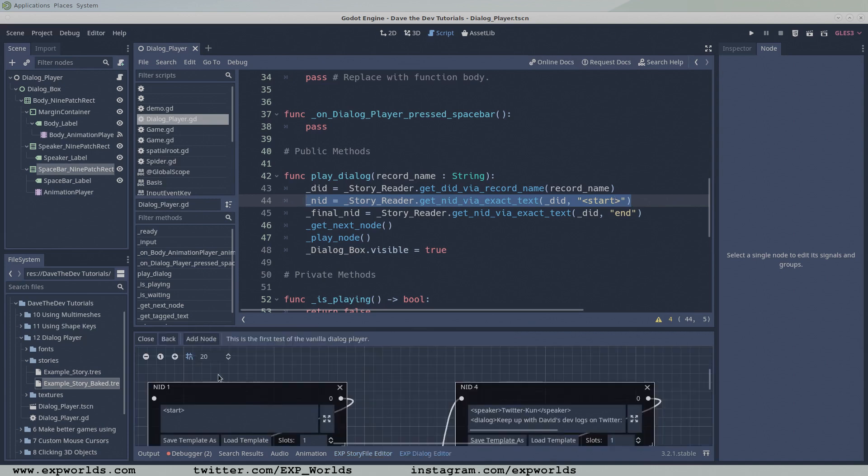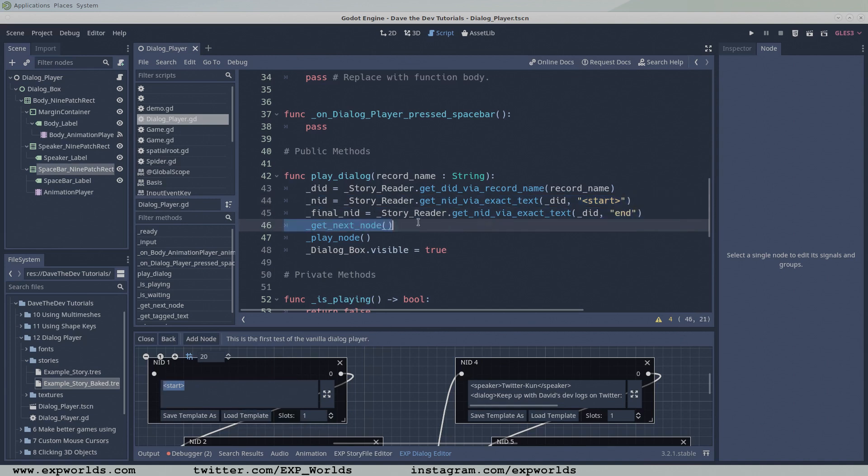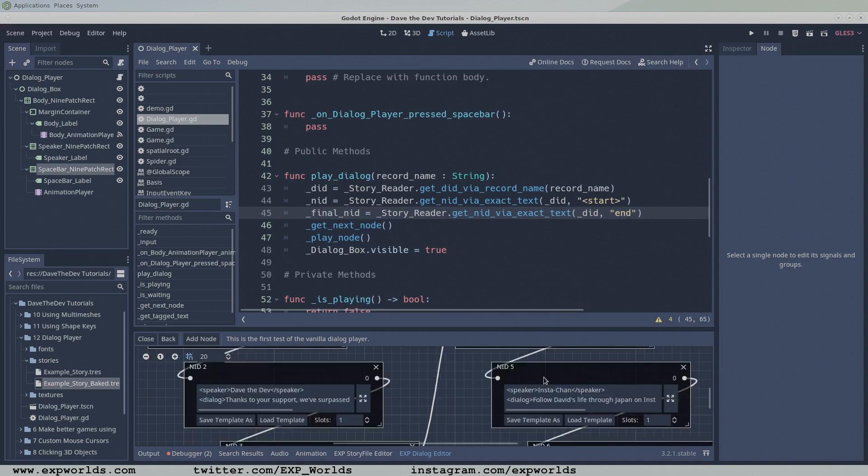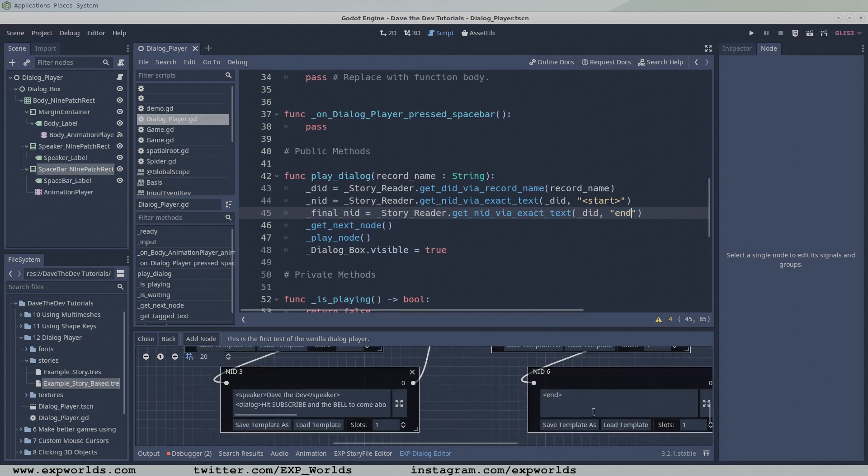our start and end nodes have start and end tags that we can search for with the StoryReader using the getNID via exactText function. When we pass this function a DID and some text to search for, it will return the NID of the first node where it finds the provided text. We assign these NIDs to our global NID and finalNID variables.